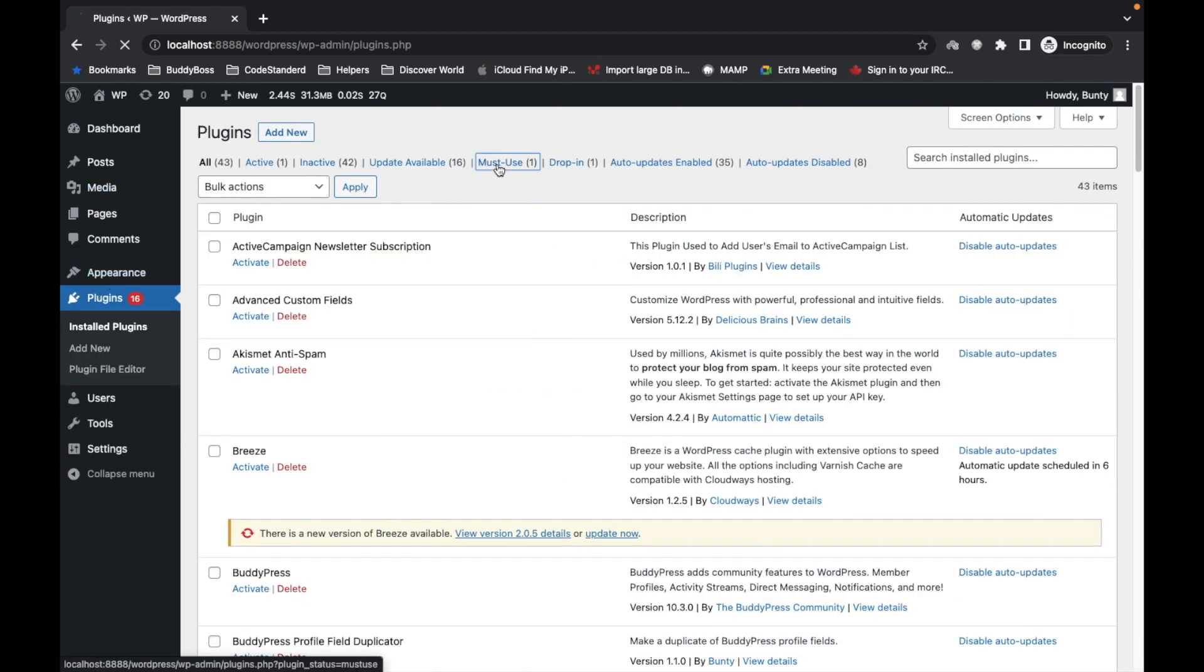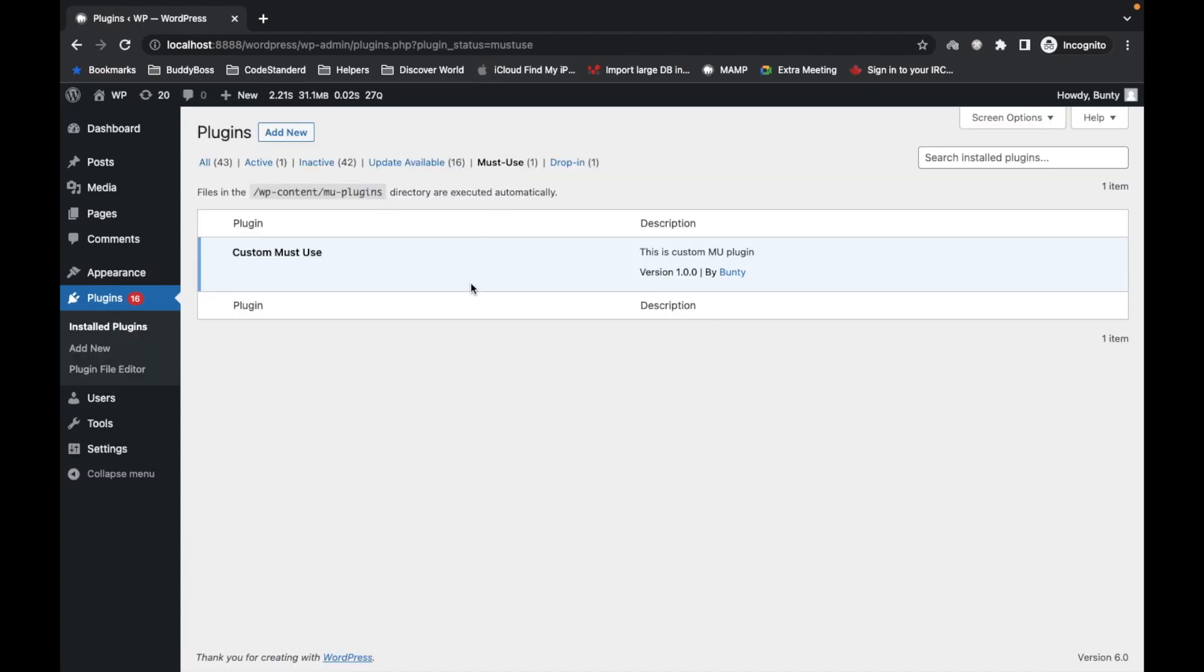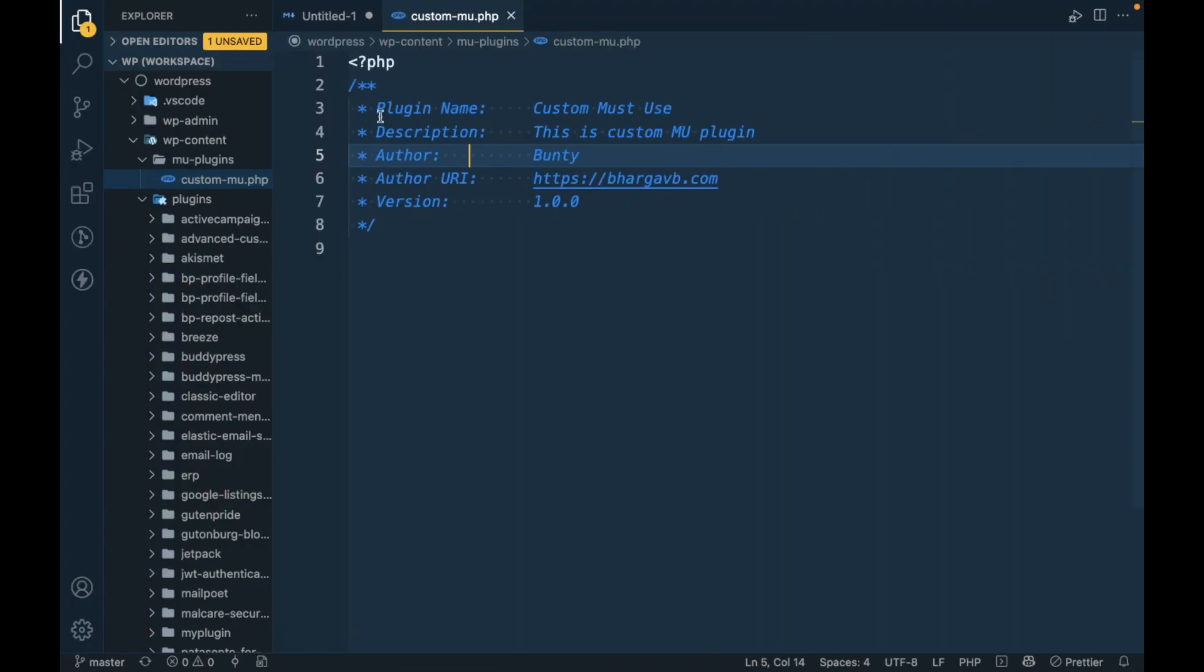As you can see, here is the section called Must-Use and this is the plugin. Whatever plugin you add over here, it will start displaying in this section.